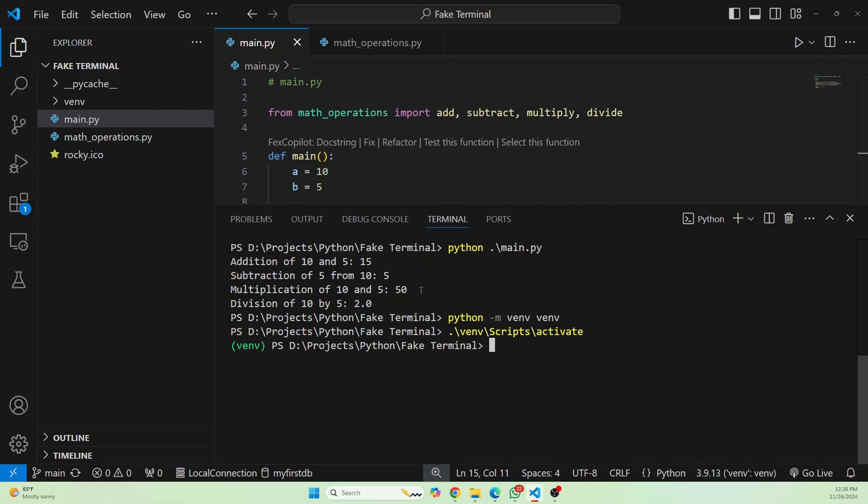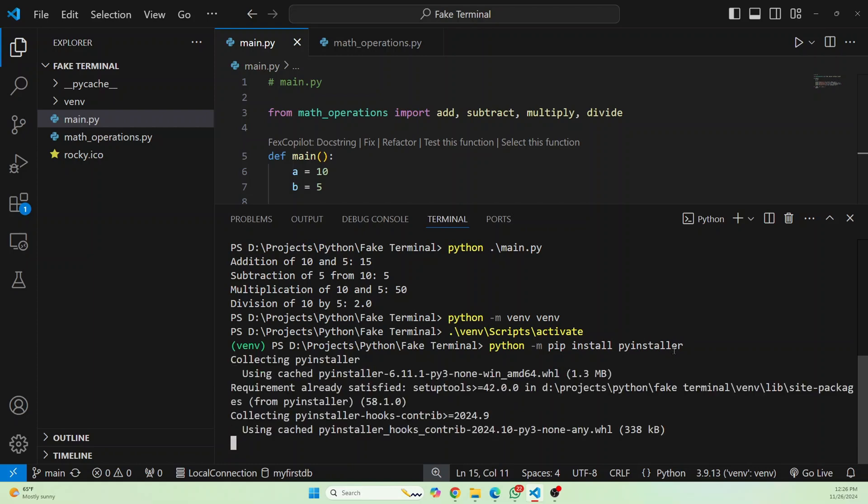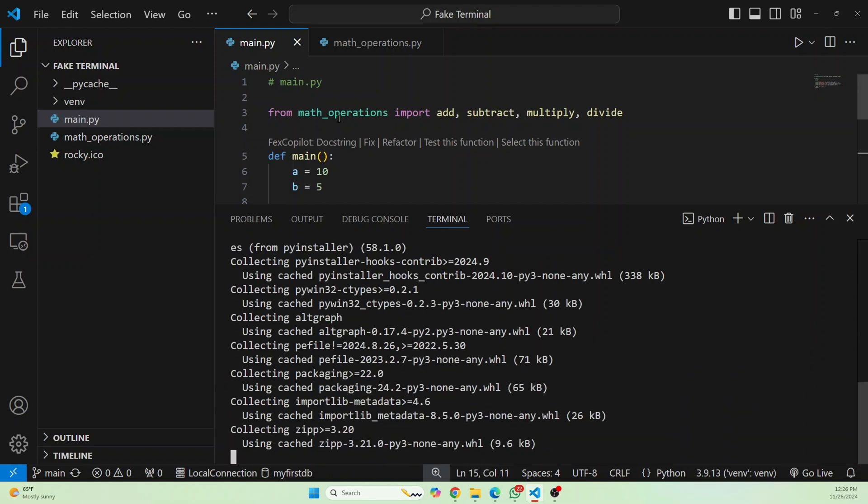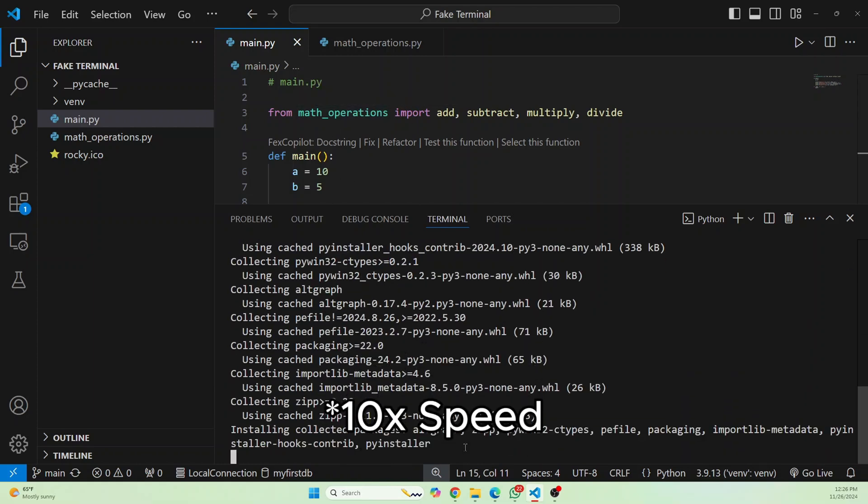And now we need to install a package called pyinstaller. So use this command. And once the installation is complete, we'll finally convert our project to an executable.